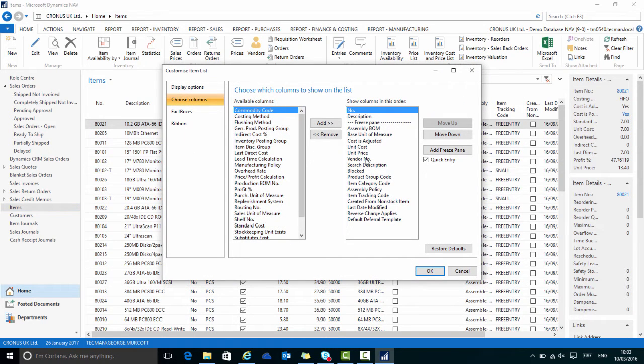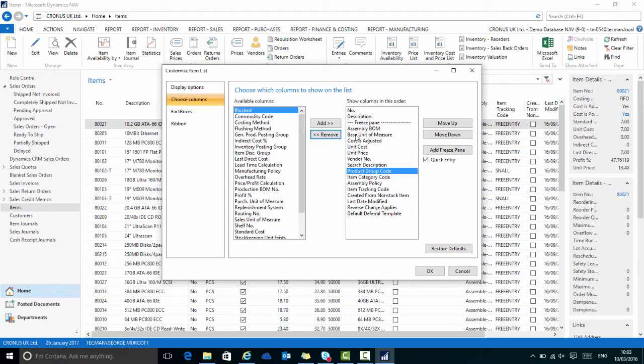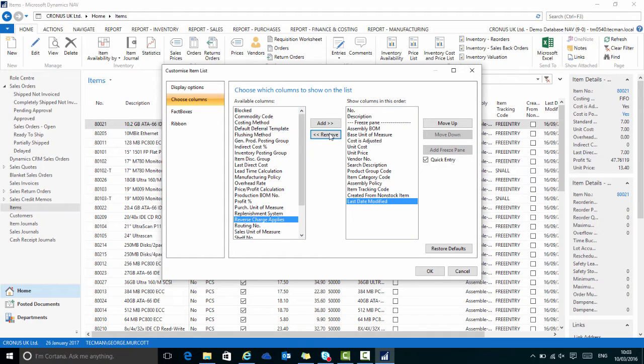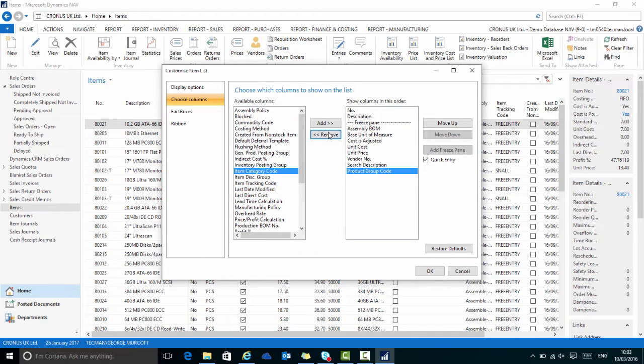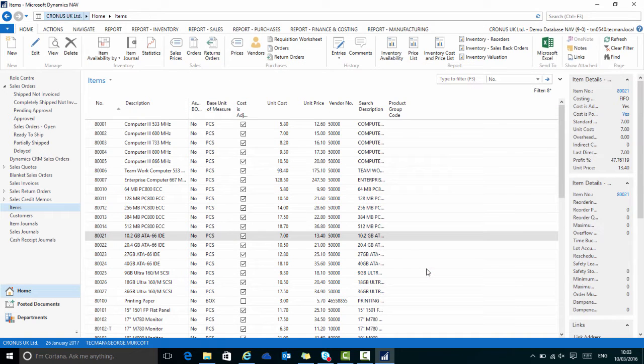Now I don't want all of the columns, so if I right-click and choose Columns, and I want to remove some of those columns such as Blocked and a few others. I say OK and it leaves me with a much tighter set of information ready to export to Word.